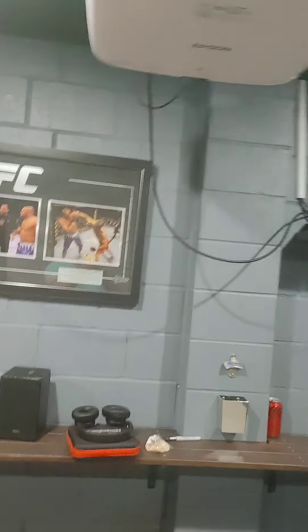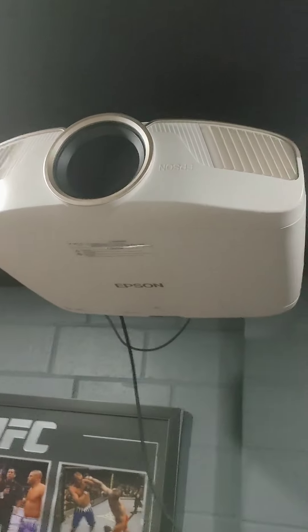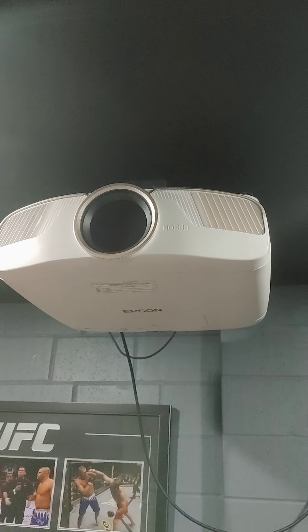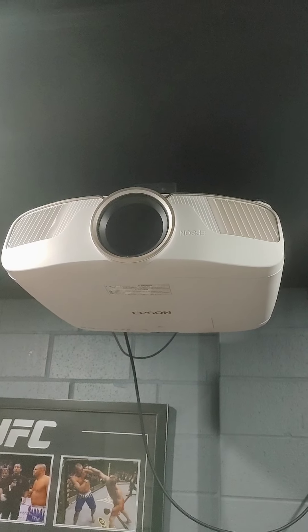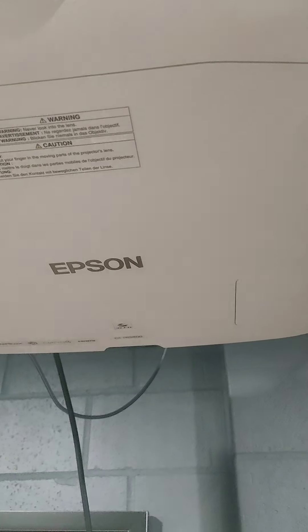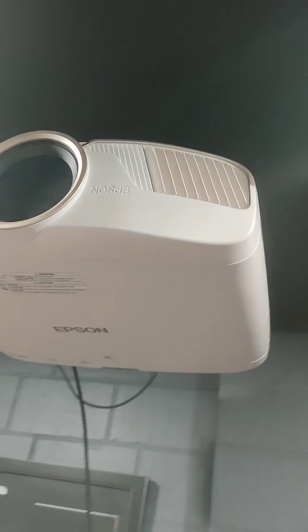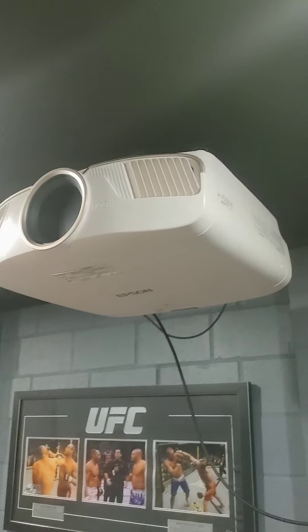Hey guys, just doing a quick video on an ALR projector screen for this baby. This is a TW8400, which is the European, Australian model. In the States it's a UB5050, very popular model.